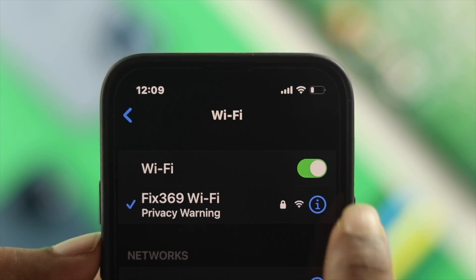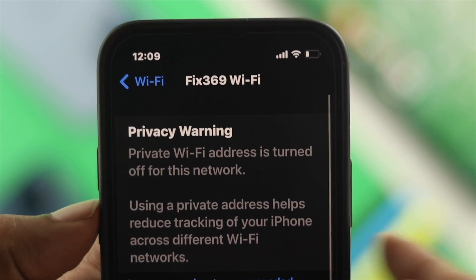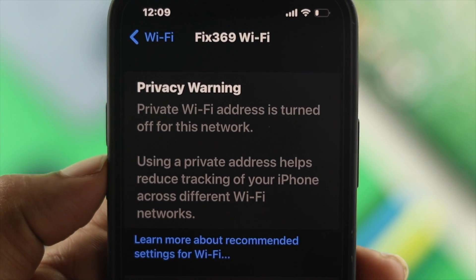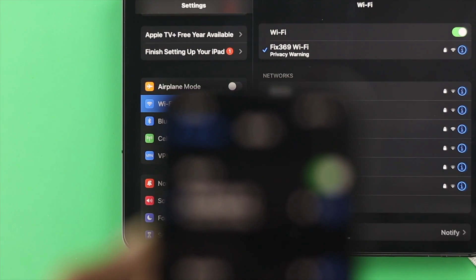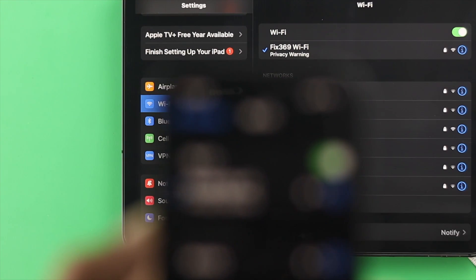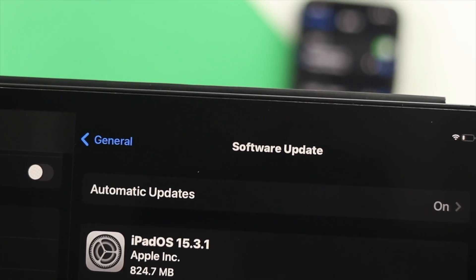Hello there, welcome to our Fix369 YouTube channel. In today's video we're going to show you how you can solve your Wi-Fi privacy warning issues on your iPhone or iPad after the iOS 15 update.